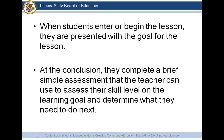When students enter or begin the lesson, they are presented with the goal for the lesson. At the conclusion, they complete a brief, simple assessment that the teacher can use to assess their skill level on the learning goal and determine what they need to do next.